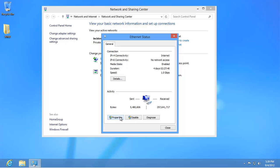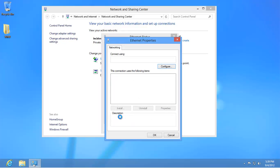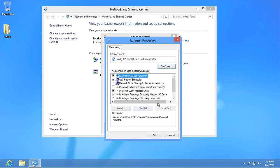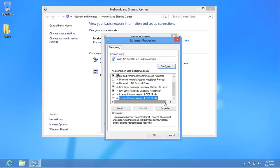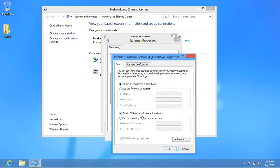Click on Properties. Scroll down until you can see the option Internet Protocol Version 4. Click on it once and then click on Properties. Select the option Use the following DNS server addresses at the bottom and then enter the following numbers in the boxes beneath.